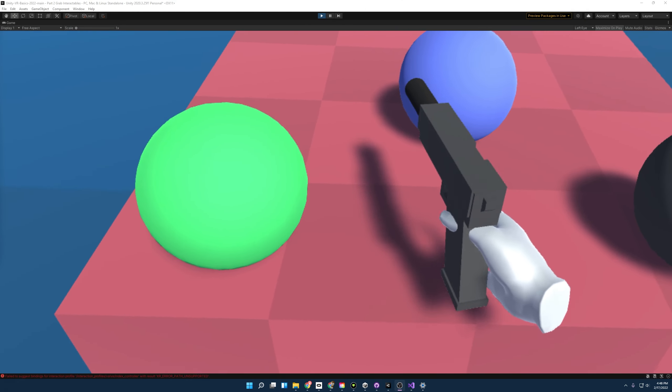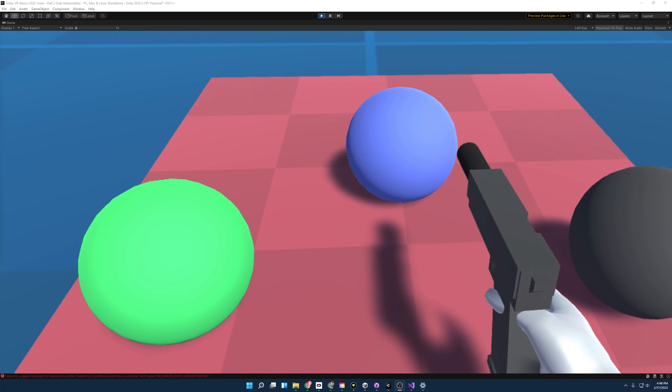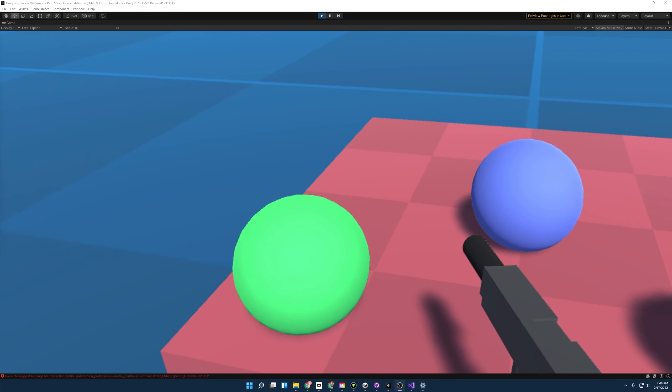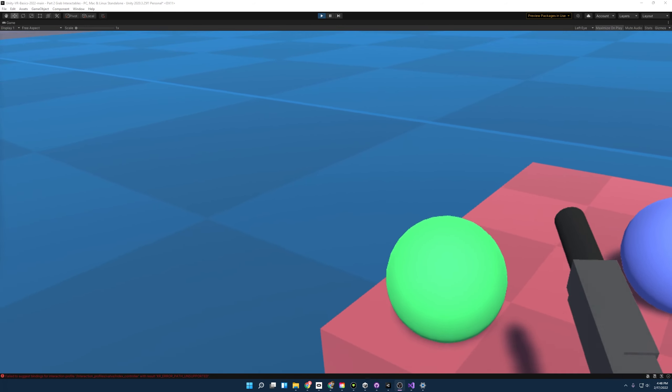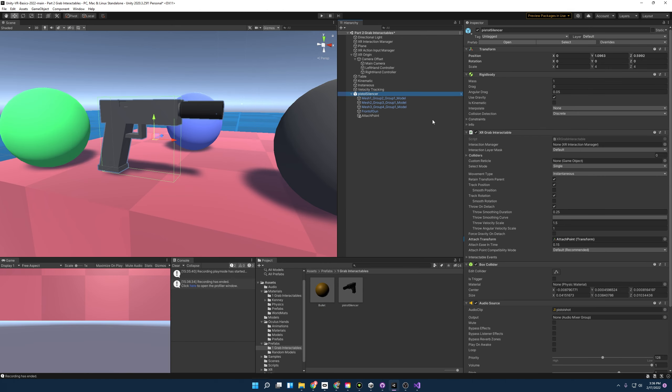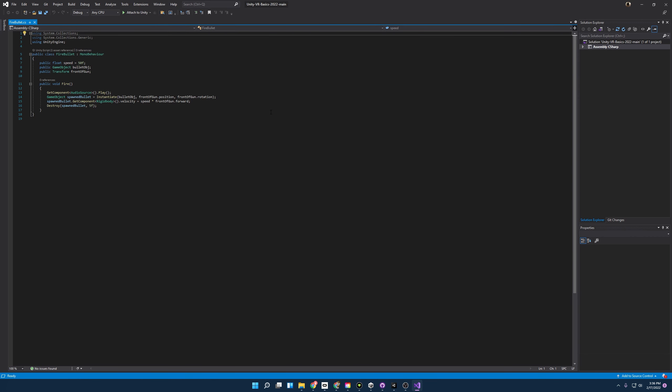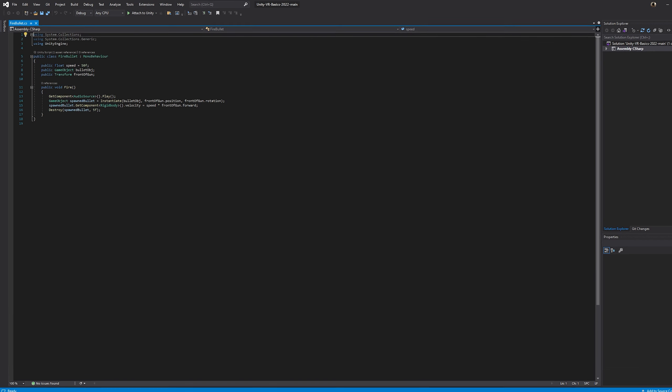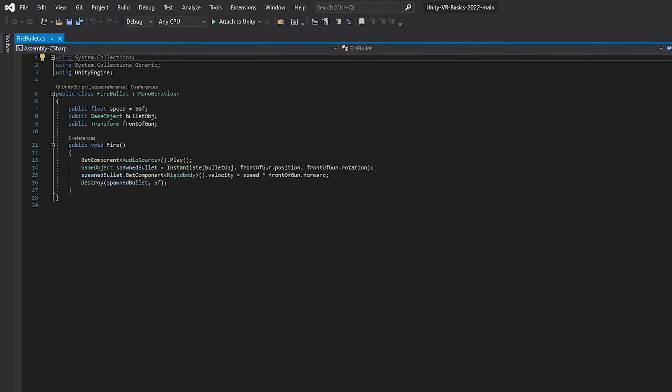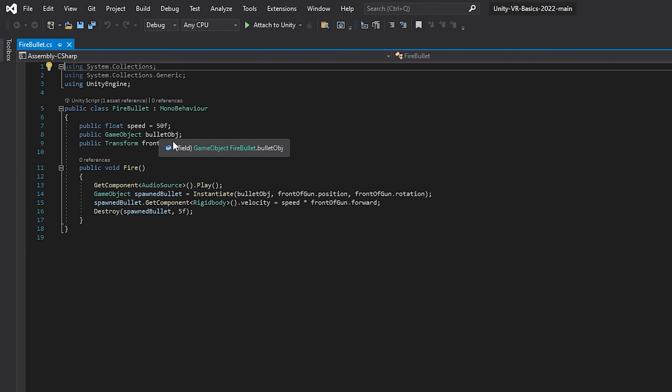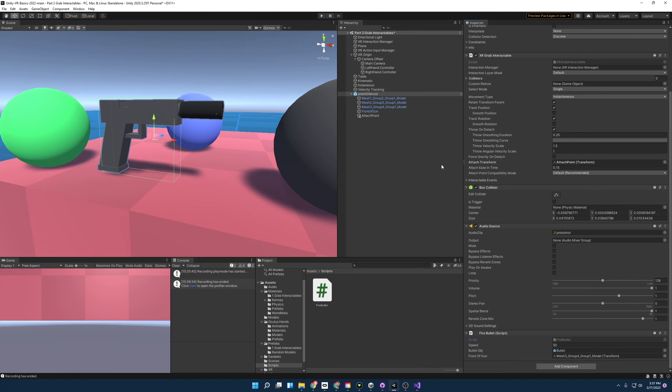Now holding on to this gun is fun, but it's a little more fun if we could shoot it. So in order to fire the gun, we're going to have to go over a few things. Really quick, I want to point out to you guys that I've made a fire bullet script. Nothing too fancy here. It has a game object, a bullet object that it's going to instantiate. It's going to play a little gun sound when we activate this function, and then it's going to destroy the bullet after five seconds. And yeah, add a little velocity to it. So that's all that is.